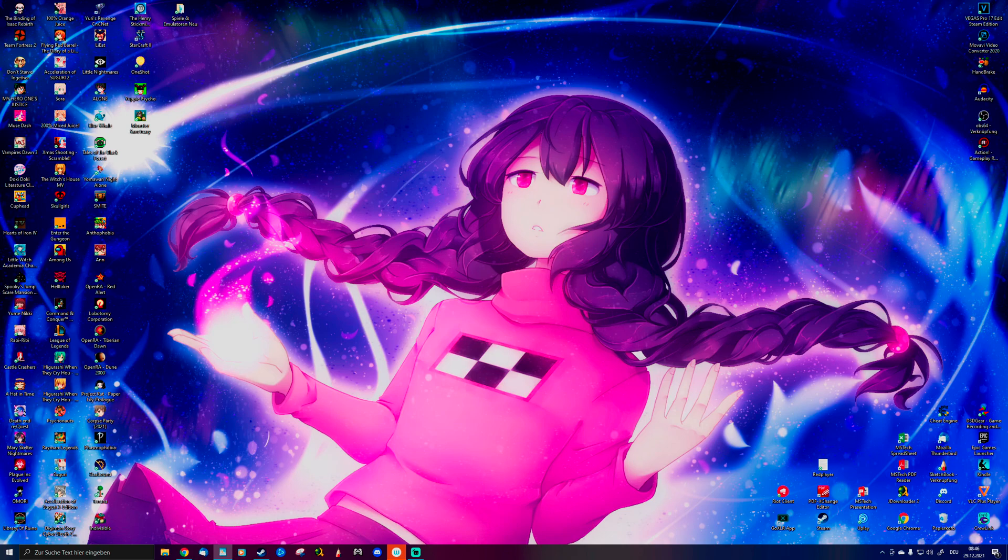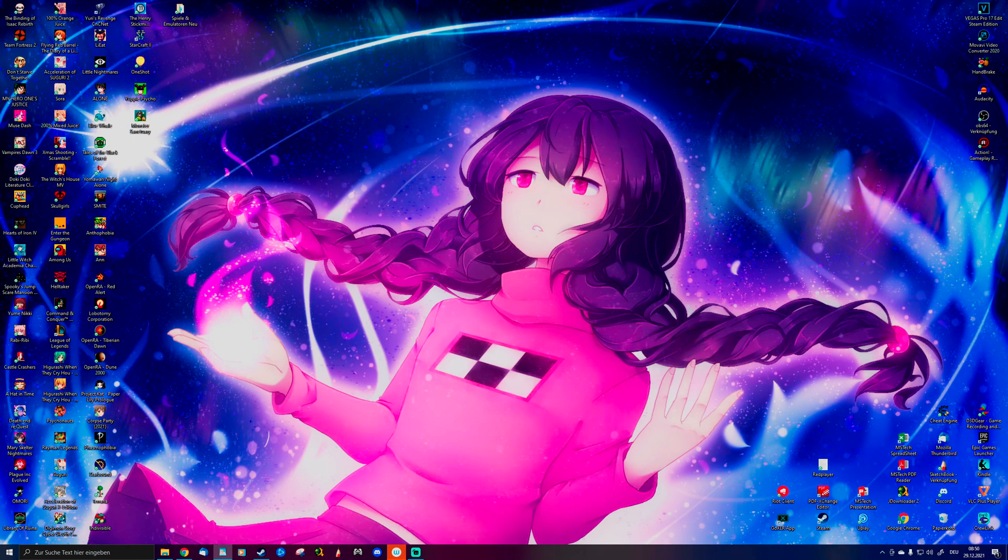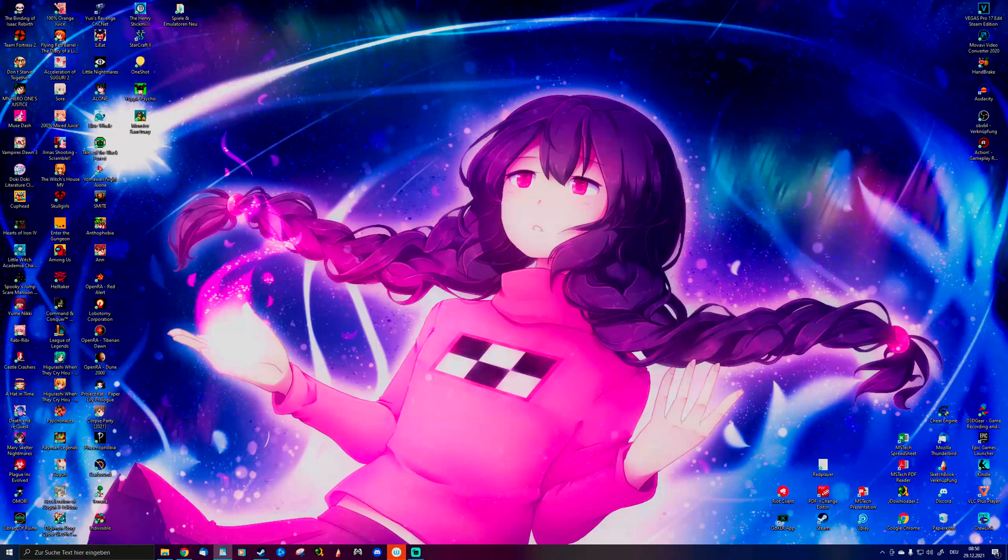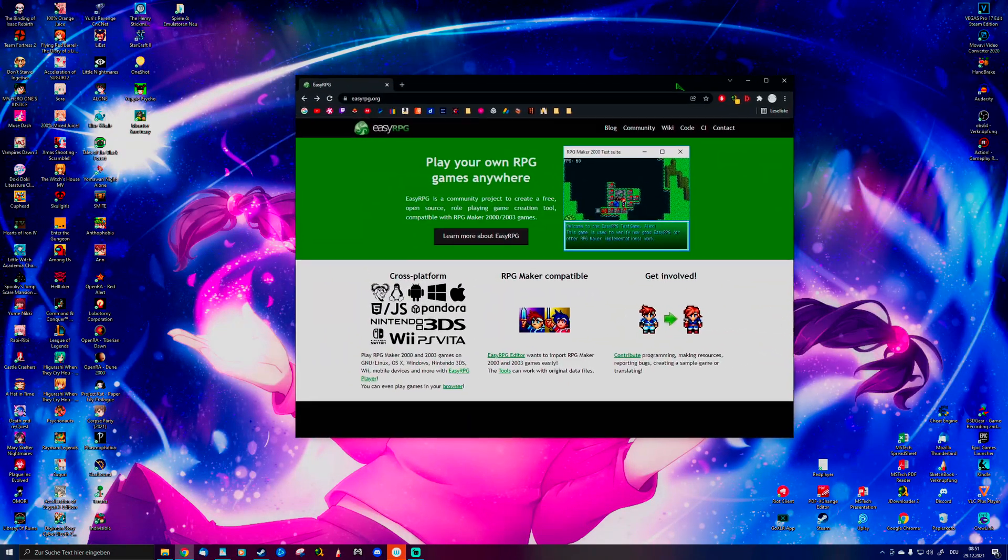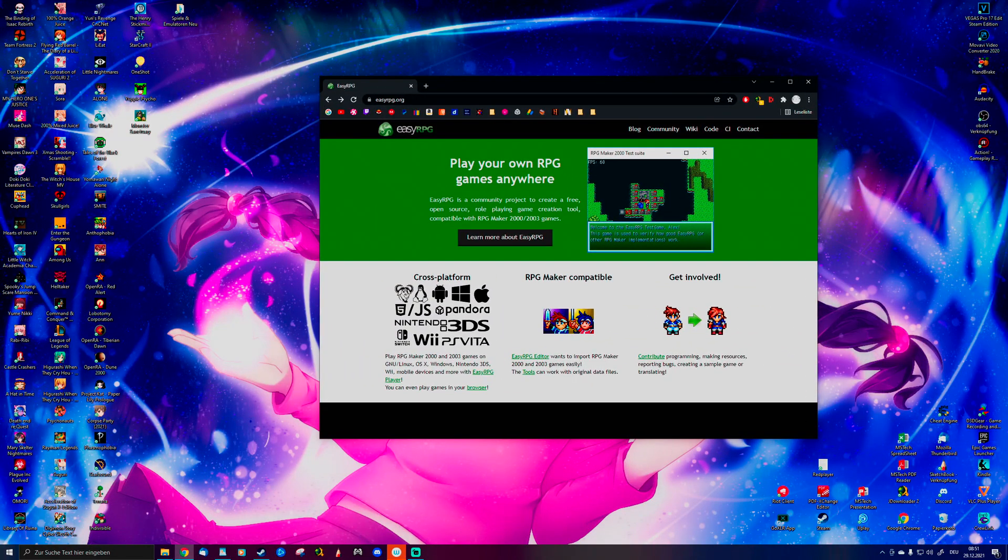This time, there's no complicated installation process. All you need is EasyRPG. What is EasyRPG? Well, let me explain.